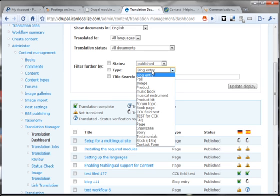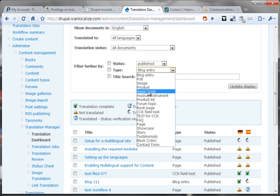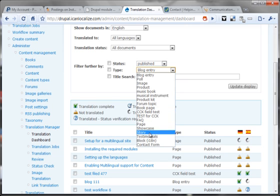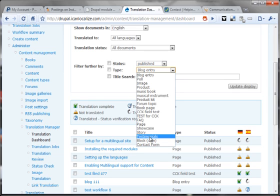This is a good opportunity to mention that the translation dashboard shows everything. It shows the standard data types and CCK and contact forms and blocks and even strings. Basically it displays everything. You don't need to go to any other place to manage translations for the site.